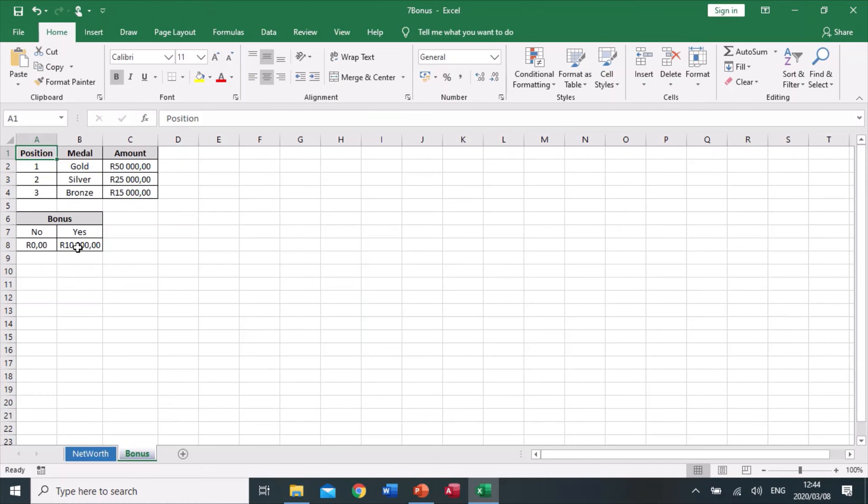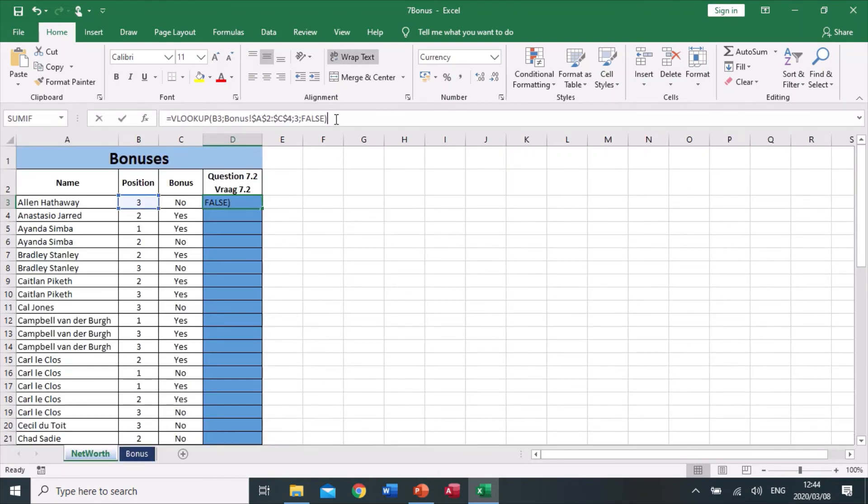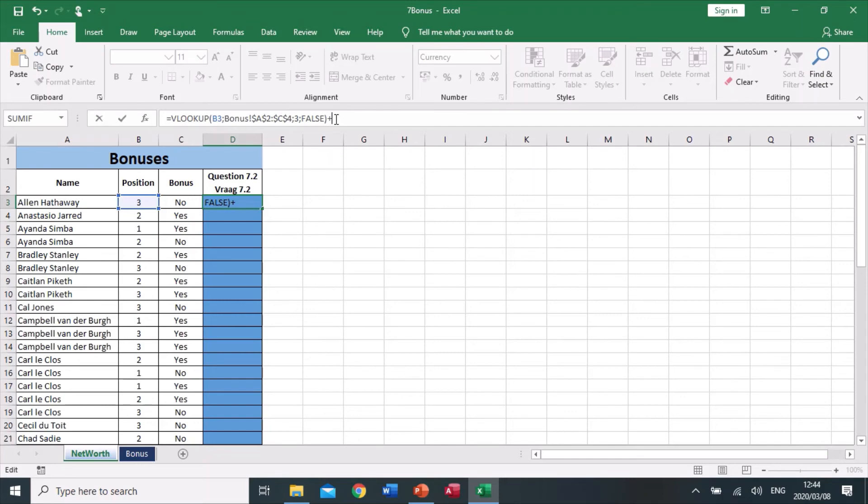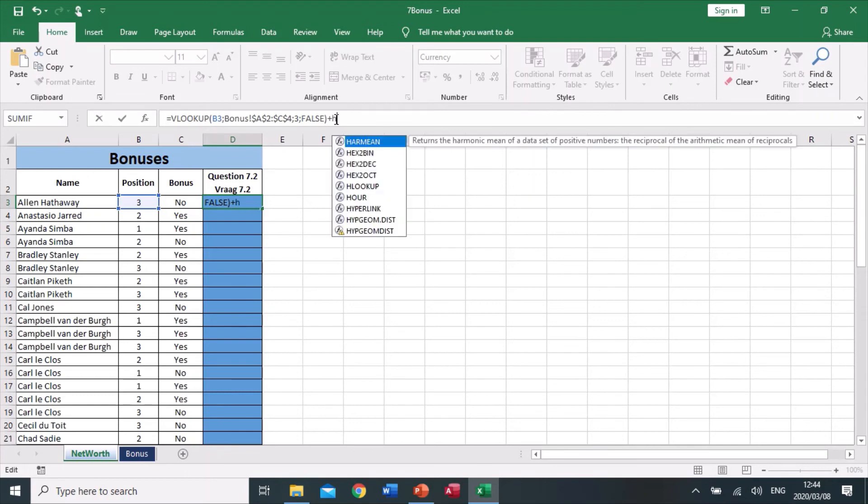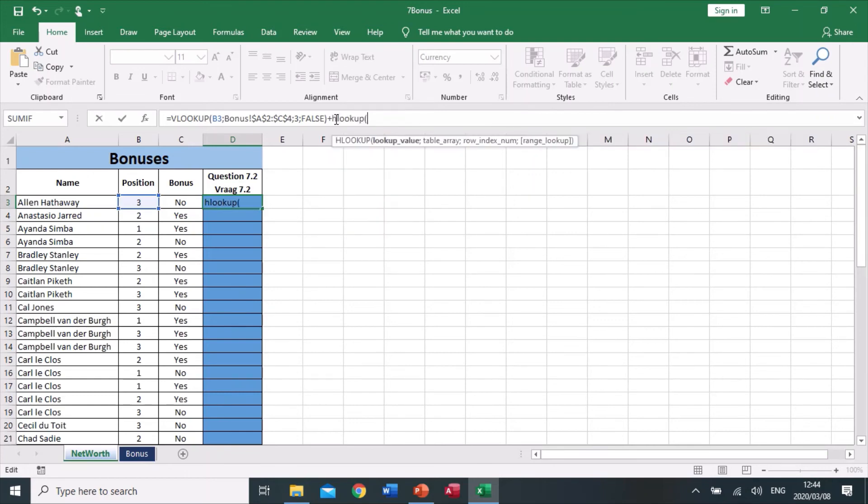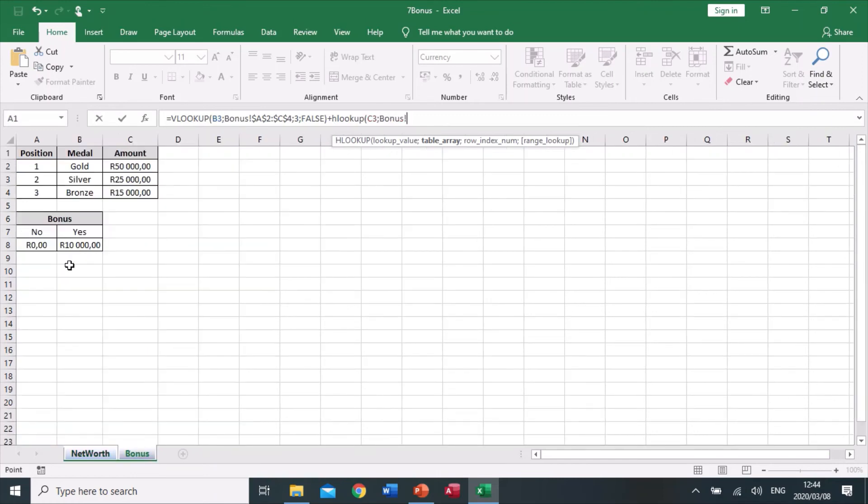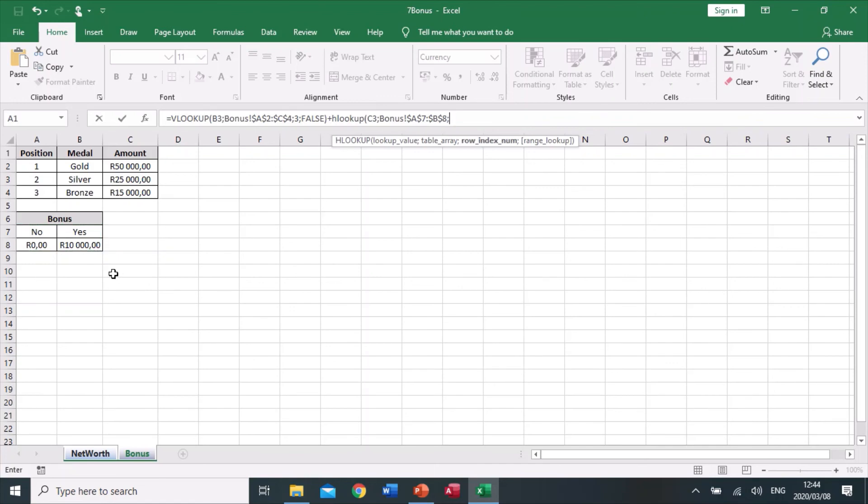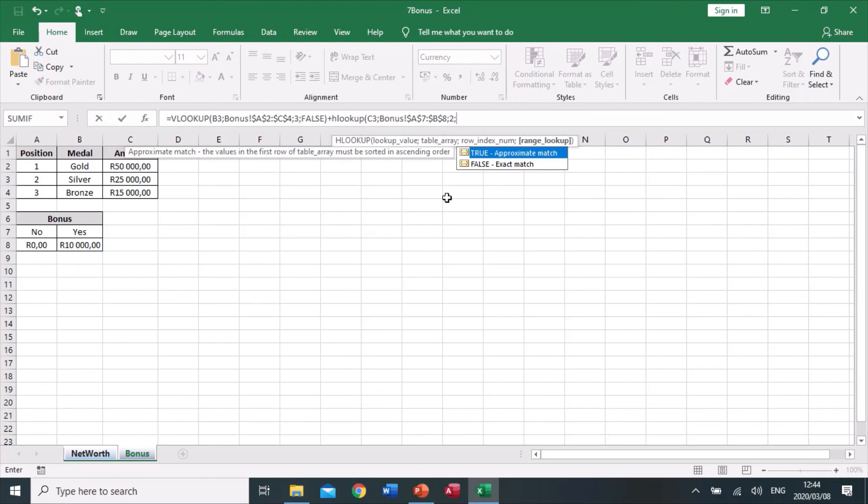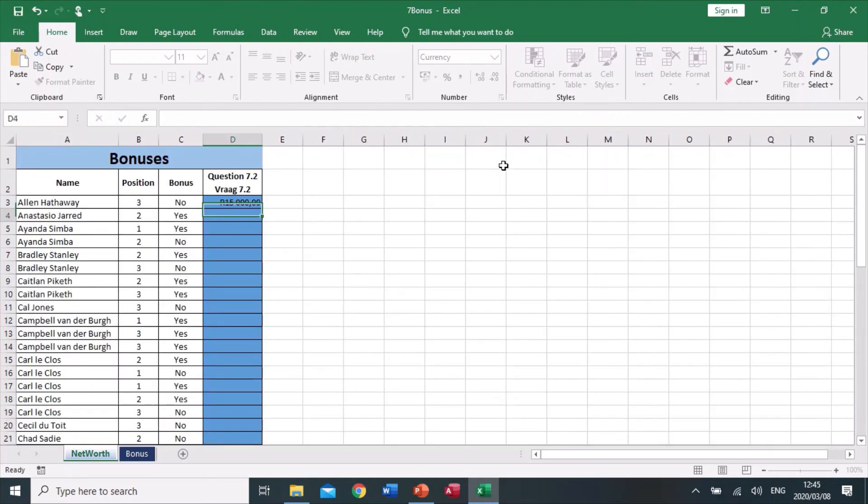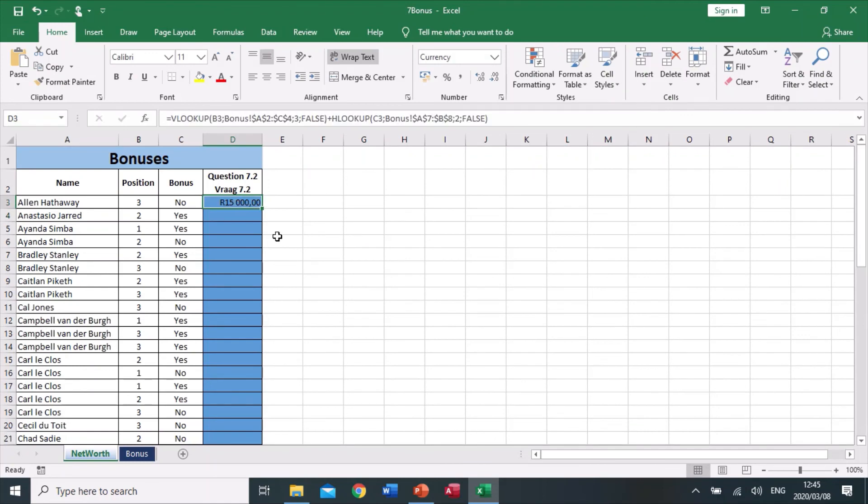But I'm not done. I still need to see whether this person gets a bonus or not. Inside here I'm going to say plus, and now we're going to do an HLOOKUP. HLOOKUP, the value is the no, the table array is in bonuses. I select the range, push F4 to make sure that range does not change when I copy the formula down. The row index—I'm looking not for row one but row two, I want the value in row two to come up, so I type two. The last thing, I'm looking for an exact match. I close my bracket and push enter.